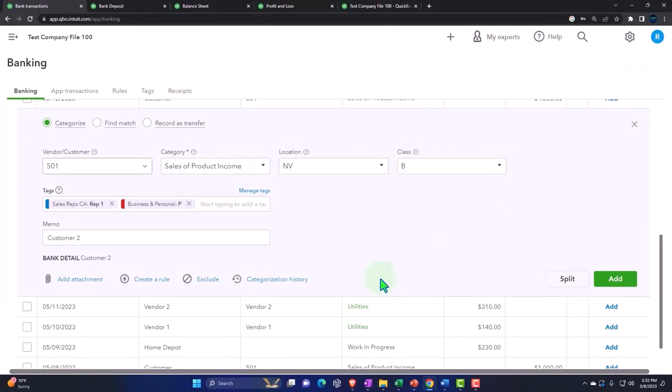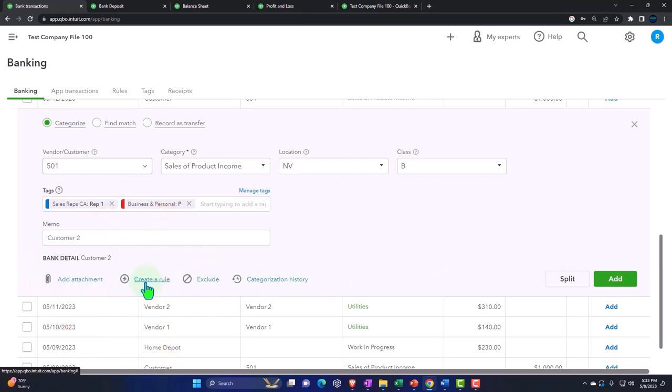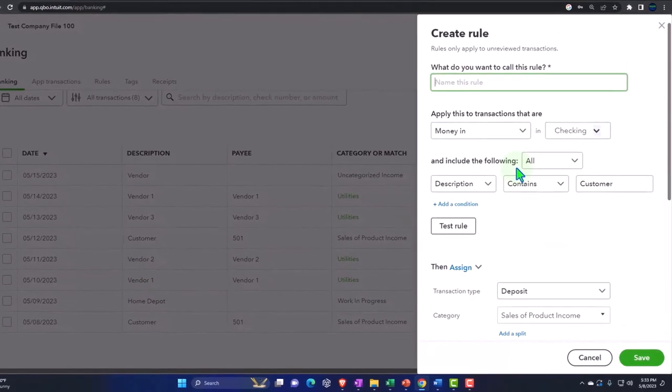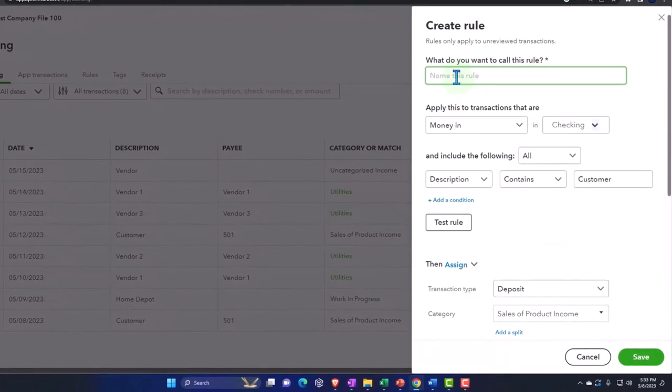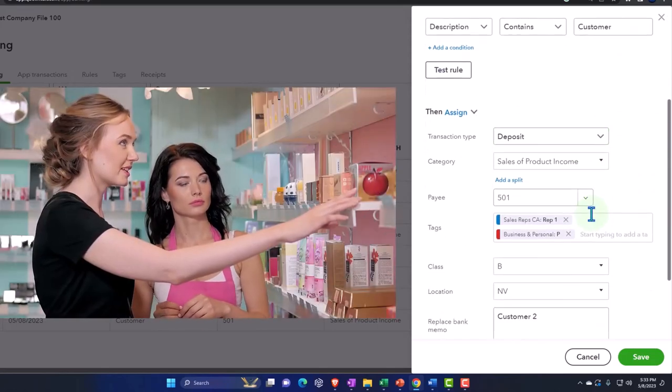I'm going to close that out. You could create a rule and it will help you automate the system. Let's see if all these things, classes, projects, and whatnot, are in the rules so I can automatically assign all that stuff as we go.